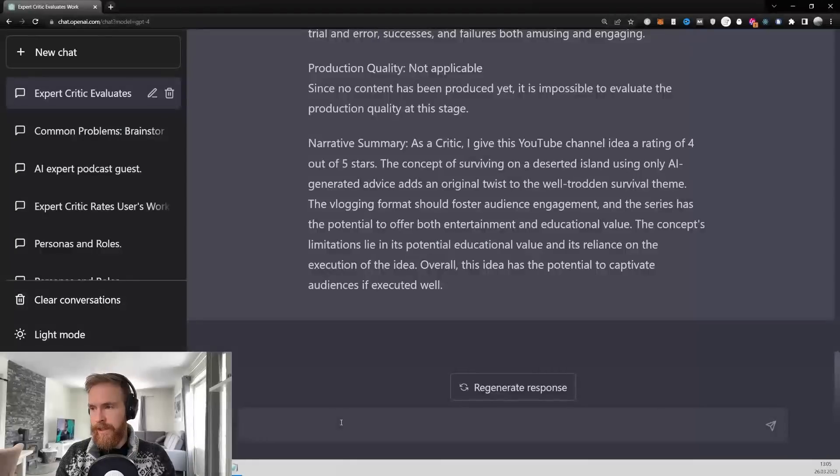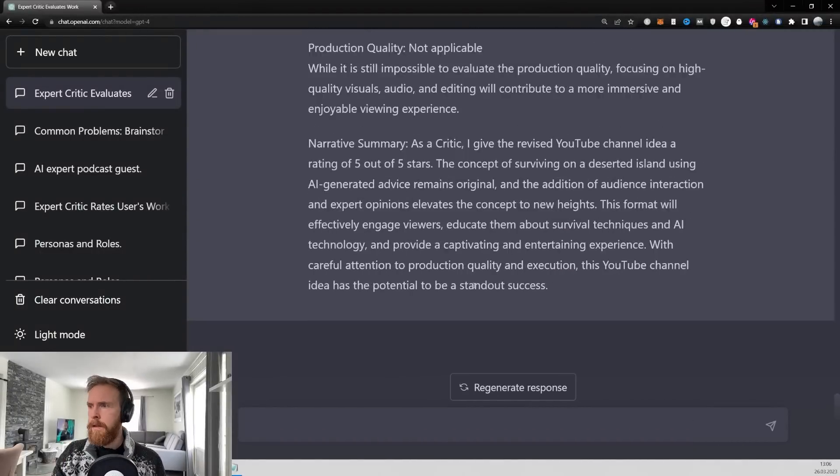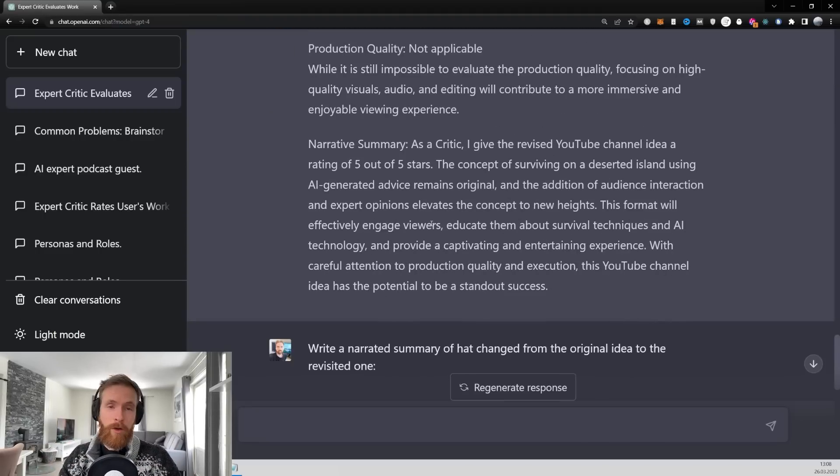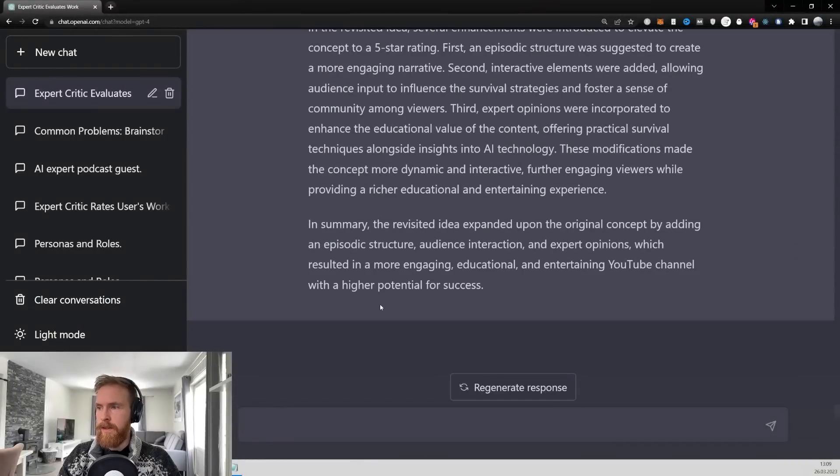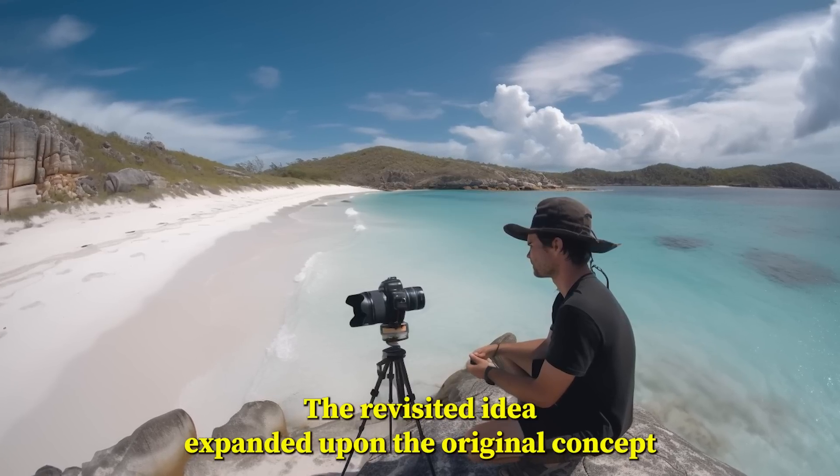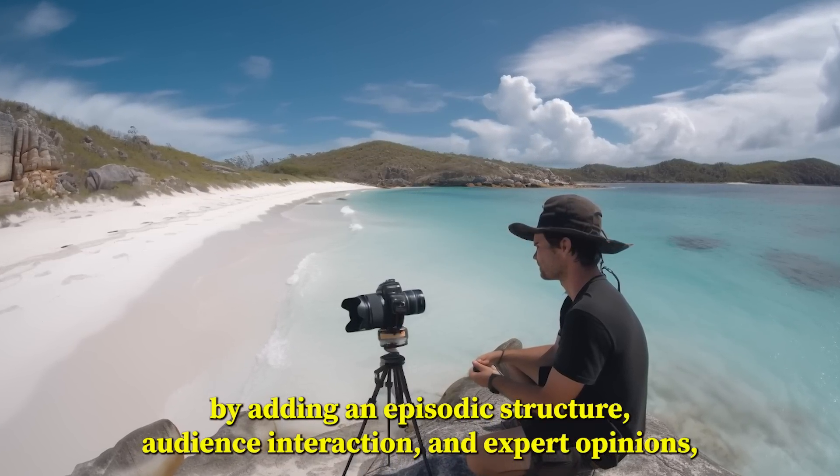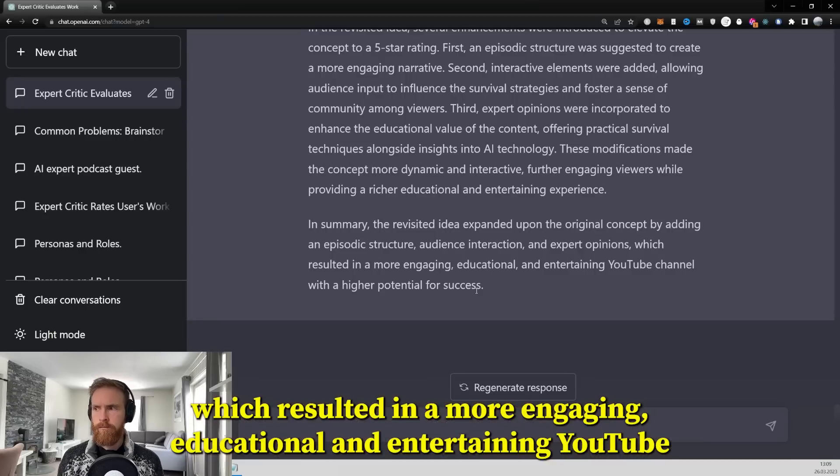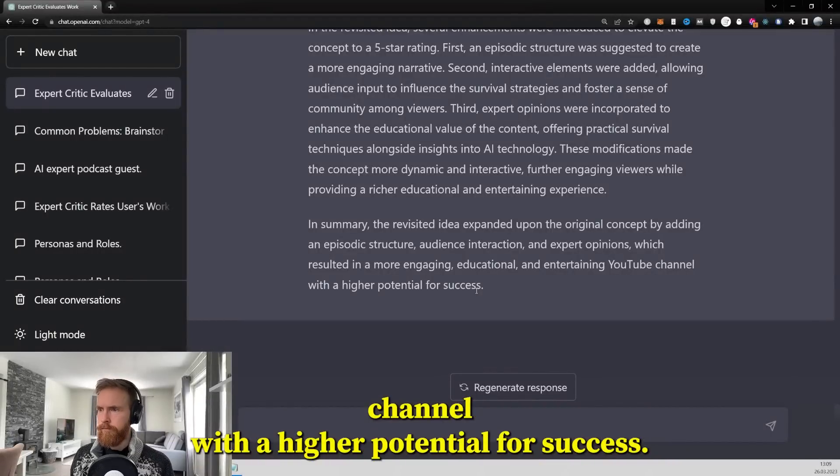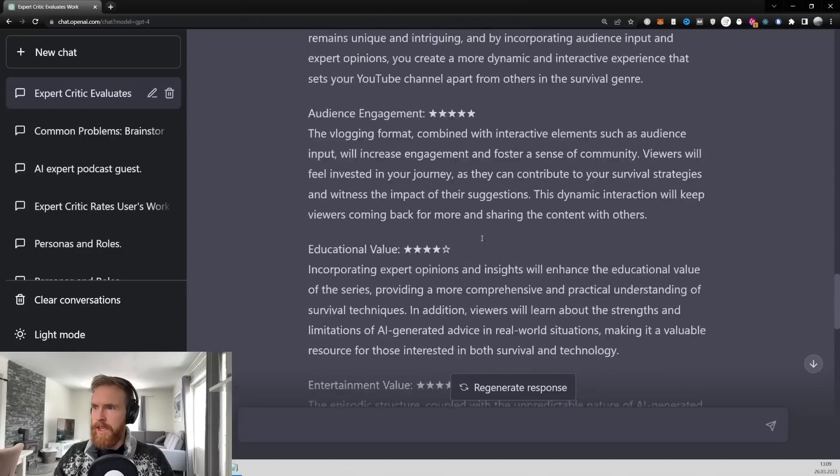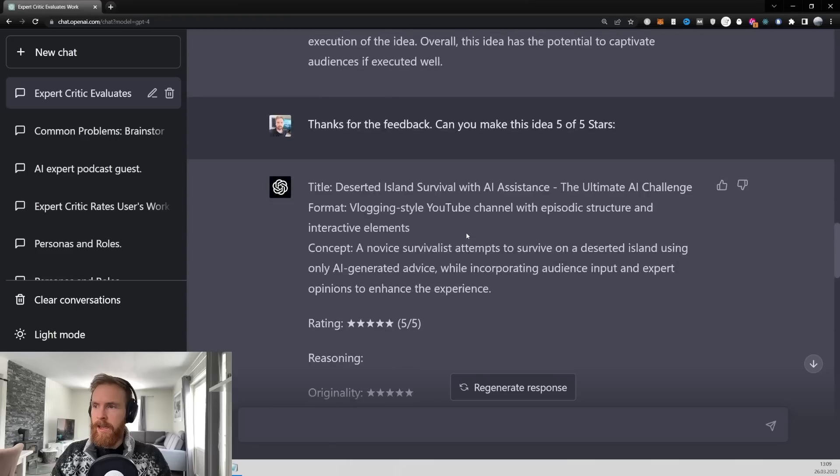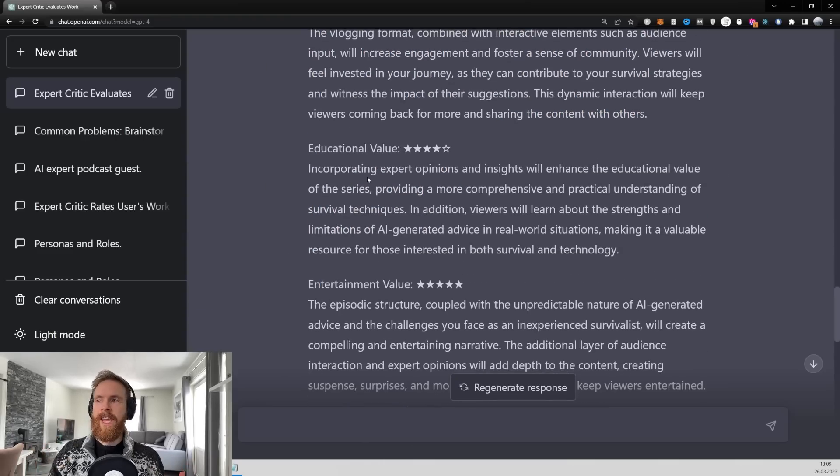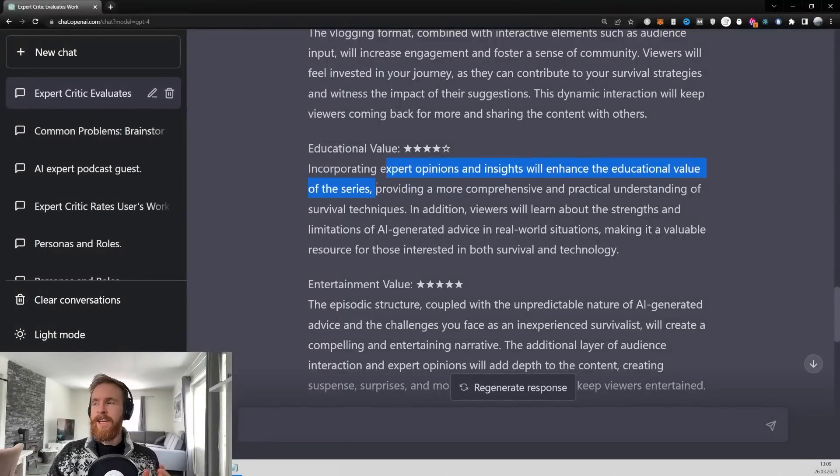So I really want to find out that, so let's do that. So I had a little trouble finding out what really changed from the 4 to 5 stars, so I went to write a narrative summary of what changed in the original idea to the revisited one. So let's have a quick listen to this short summary. The revisited idea expanded upon the original concept by adding an episodic structure, audience interaction, and expert opinions, which resulted in a more engaging, educational, and entertaining YouTube channel with a higher potential for success. Yeah, I think that was good additions. It really focused on, you can see here, if we go back up here, you can see the educational value is just 3 out of 5 stars, and it kind of bumped that up to 4 out of 5 stars. So it's gonna incorporate expert opinions and insights, so it will increase the educational value of the series.